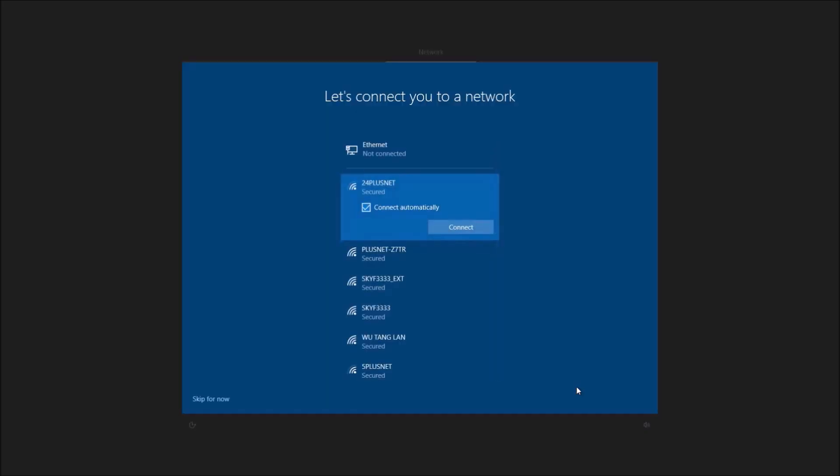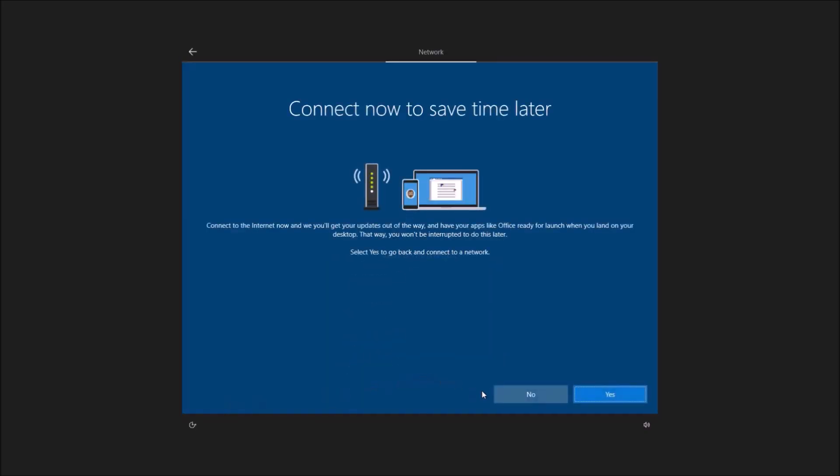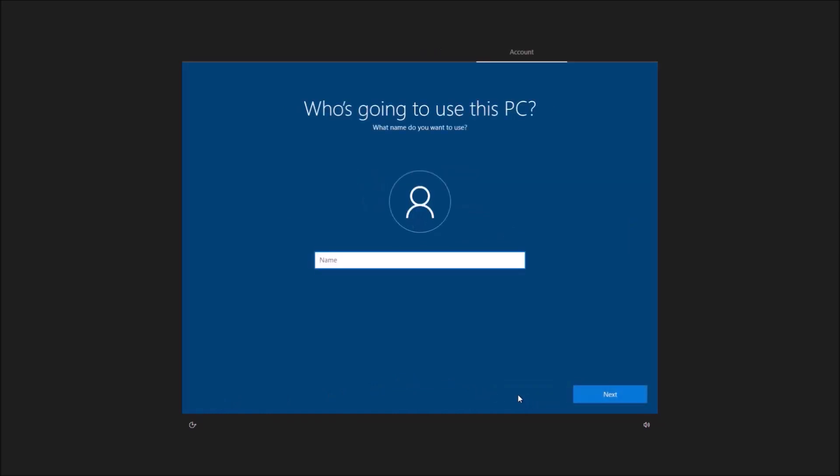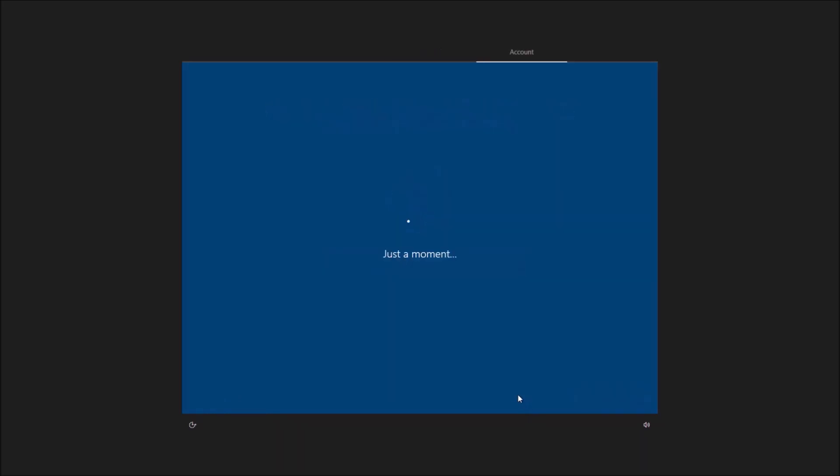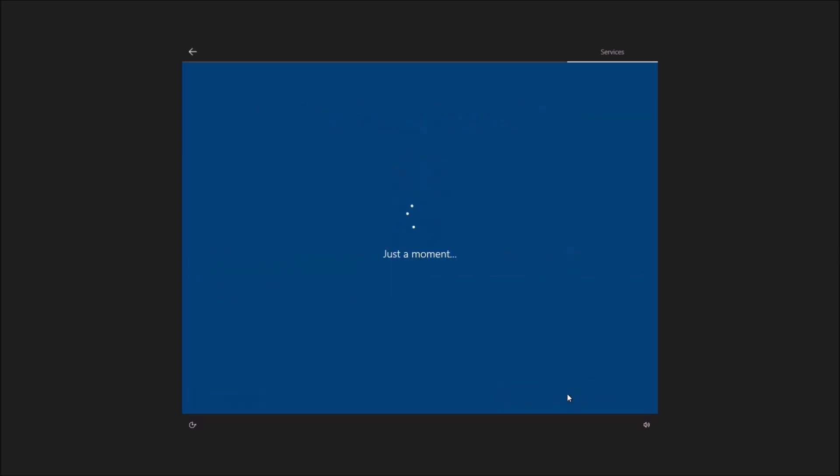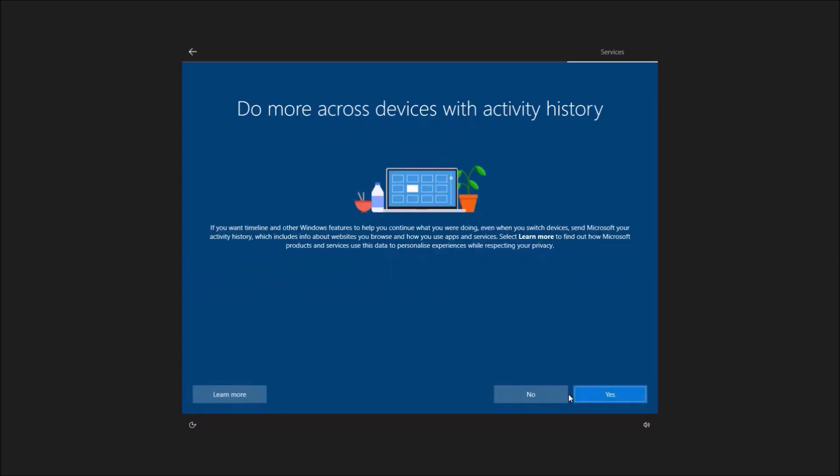I'm going to install without connecting to the internet and I'm going to use just a local account because we can't log in with a Microsoft account if we're not online.